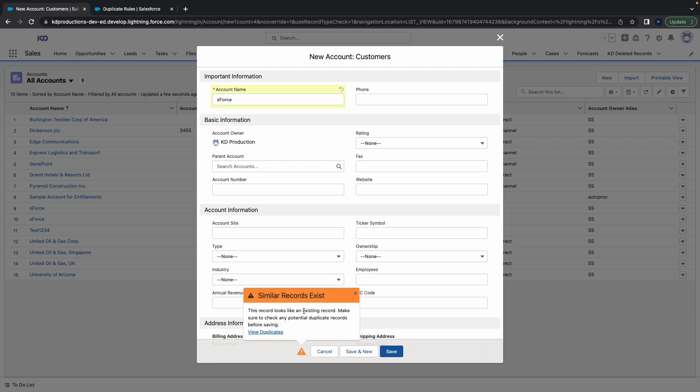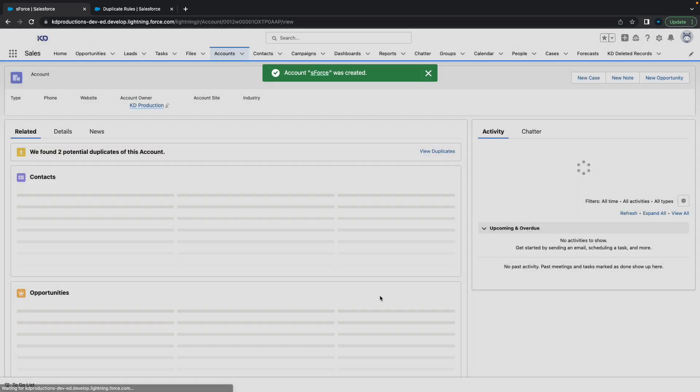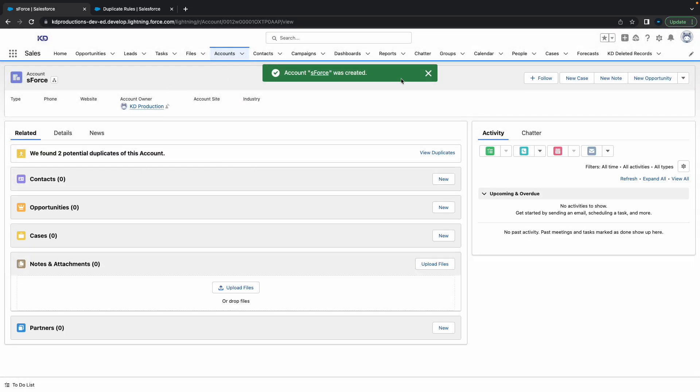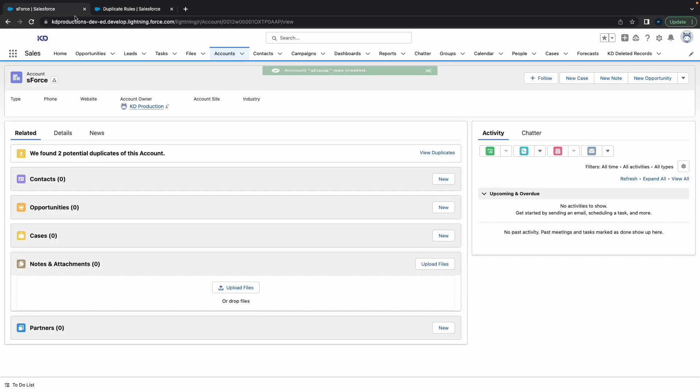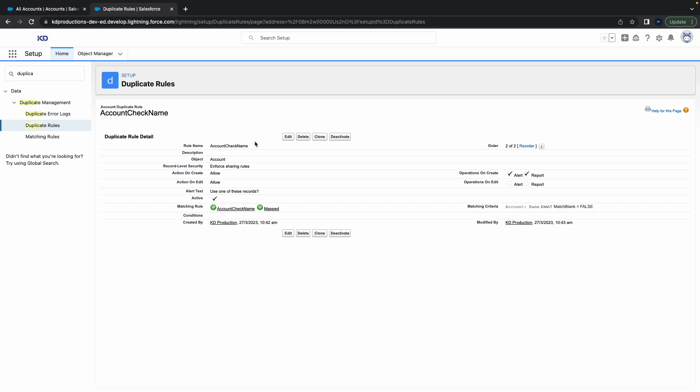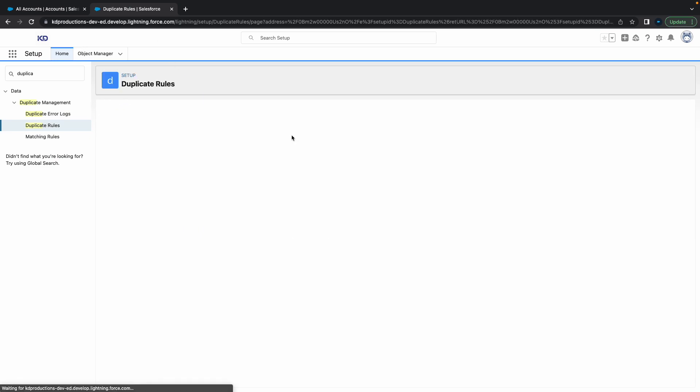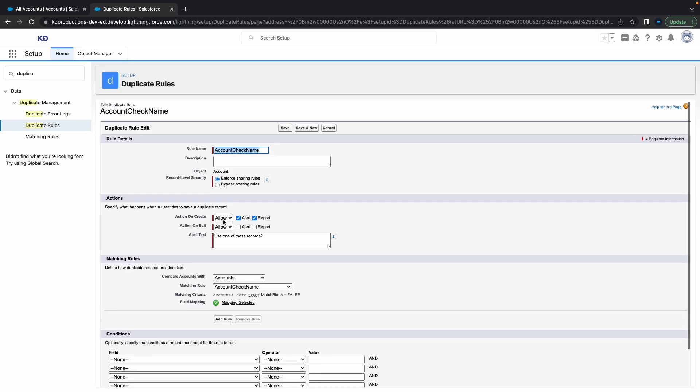The alert says 'This record looks like an existing record. Please make sure you check potential duplicate records before saving.' I've got 'Allow' selected, so that's why if you click save the second time it's going to allow you to create it. That's the difference between allow and block.